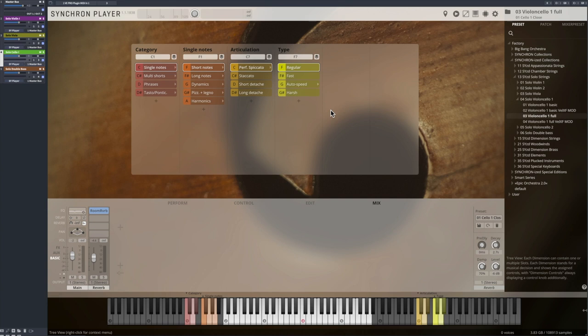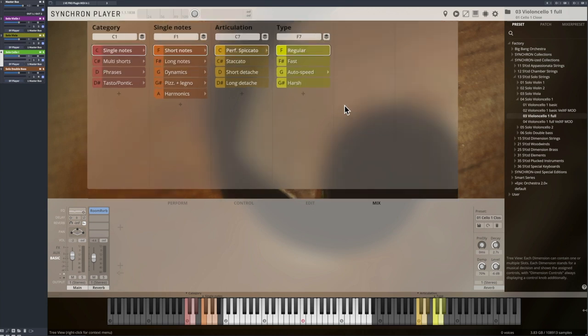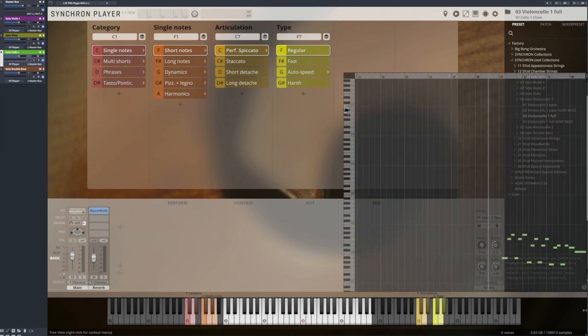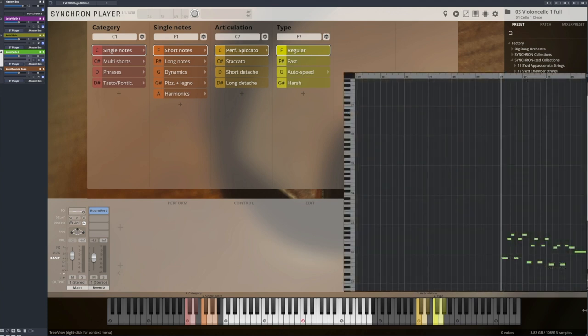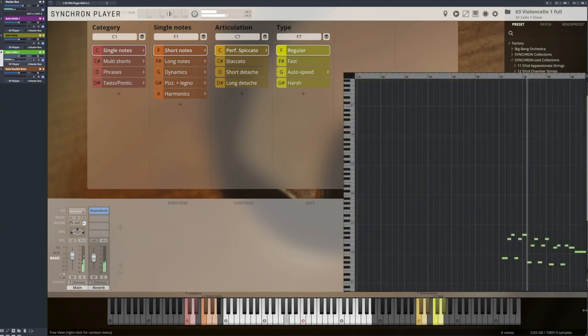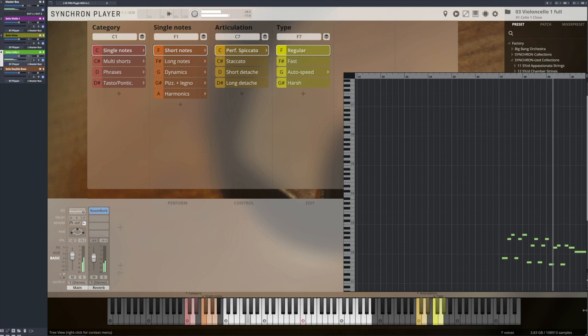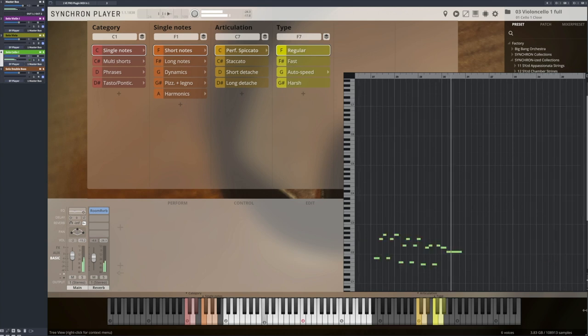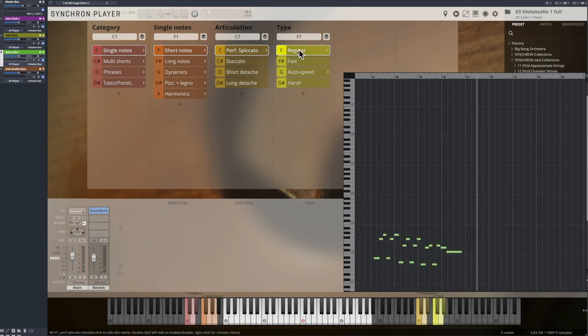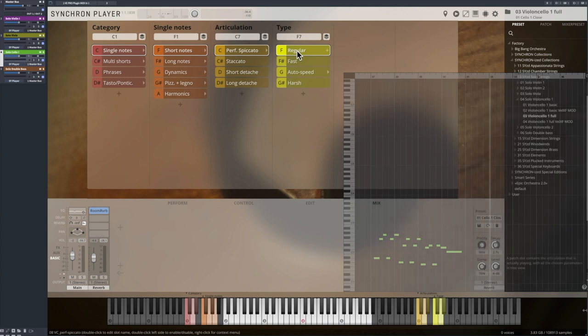We'll start with the single notes and the shortest articulations for the solo cello one, the spiccatos. As soon as you are playing faster, spiccato is the weapon of choice.